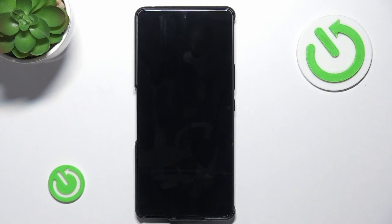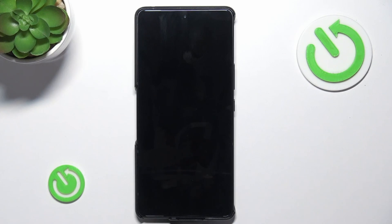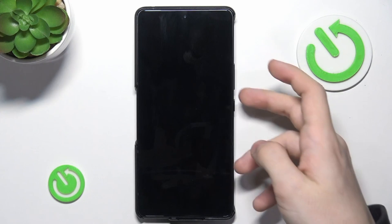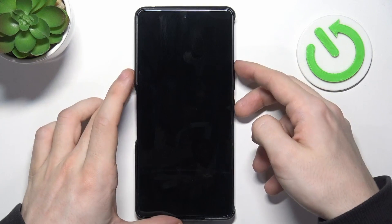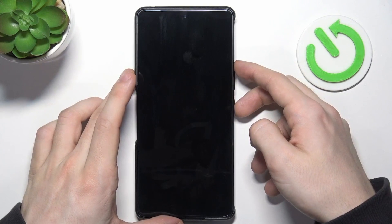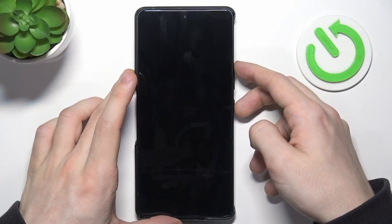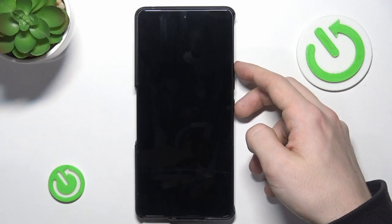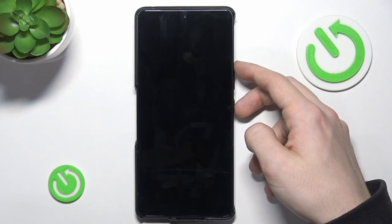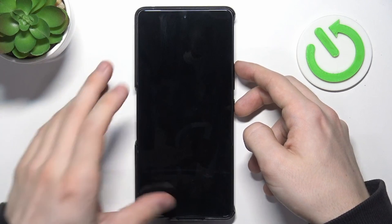After your device vibrates, wait for an additional two to three seconds, and now you can begin pressing and holding the power and volume up buttons for about three seconds. You need to release them before anything shows up on the screen.